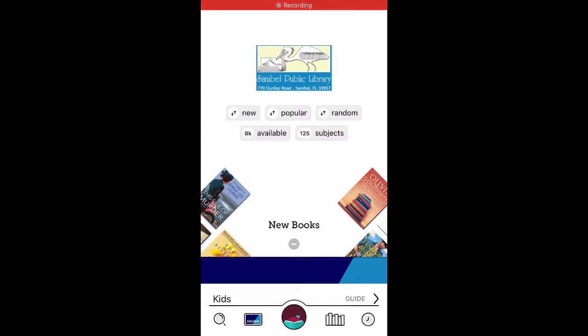Have you seen the new version of Libby by Overdrive? Let's go over some of the changes they made to the app.